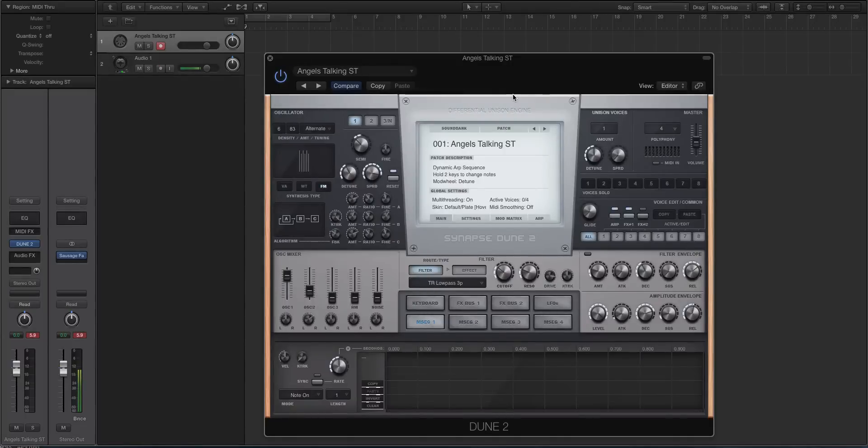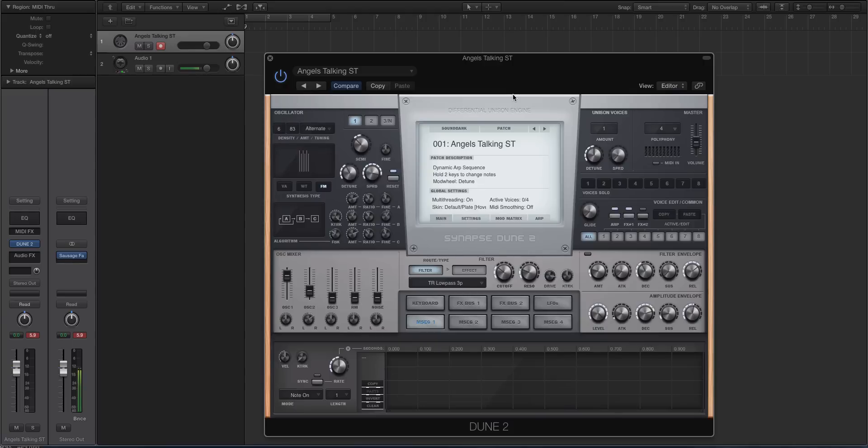Hey guys, this is Echo Soundworks, and you are checking out a Dune 2.5 walkthrough video for ADSR Sounds. In this video, we're going to be checking out the new features that were rolled out with the free update for any registered or current users of Dune 2. There are four new features.